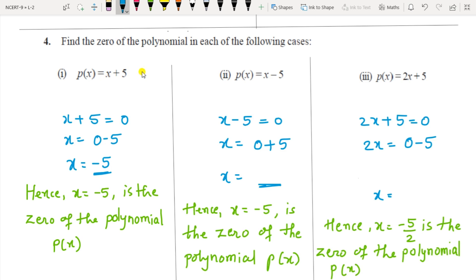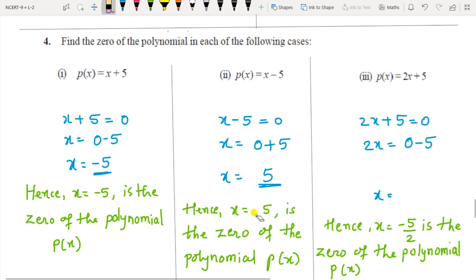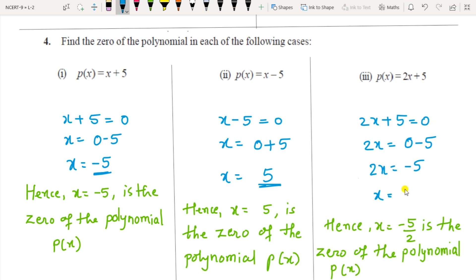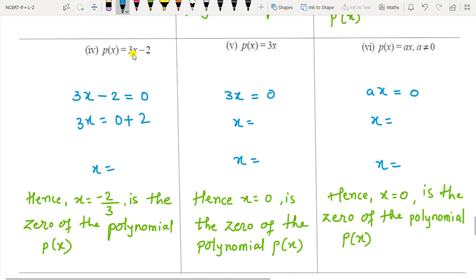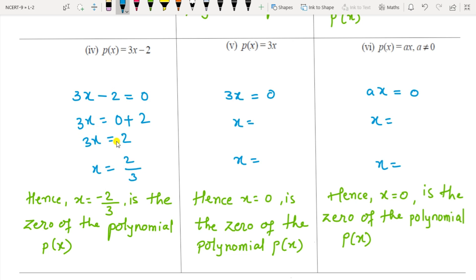For p(x) = 2x + 5: equate to 0. First 5 goes to the other side giving 2x = −5, so x = −5/2 is the zero of the polynomial. For p(x) = 3x − 2: equate to 0, so 3x = 2, therefore x = 2/3 is the zero of the polynomial.